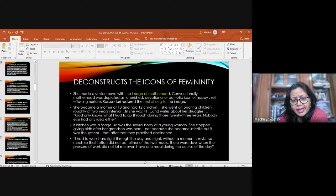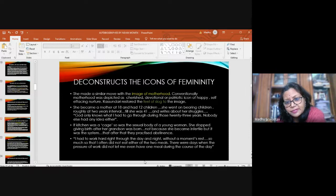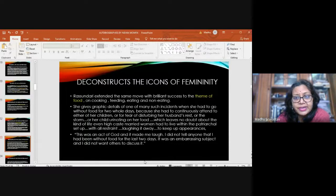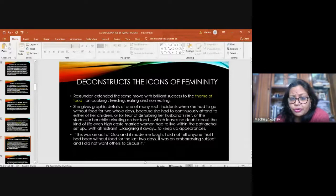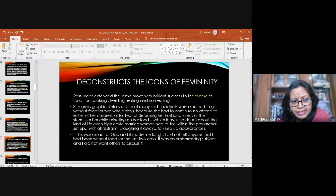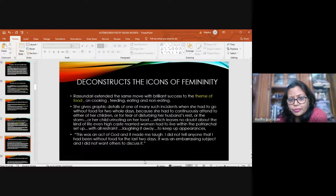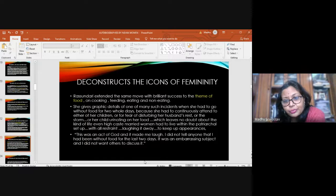She says, I had to work right through the day and night without a moment's rest. So much so that I often did not eat either of the two meals. There were days when the pressure of work did not let me even have one meal during the course of the day. Rashundari extended the same move with brilliant success to the theme of food, on cooking, feeding, eating and non-eating. She gives graphic details of one of many such incidents when she had to go without food for two whole days. Finally, when she settles down to eat, the child urinates on her food. This was an act of God and it made me laugh. I did not tell anyone that I had been without food for the last two days. It was an embarrassing subject and I did not want others to discuss it.